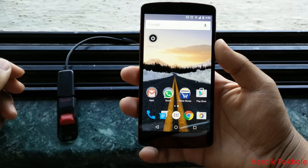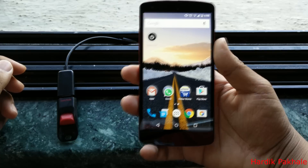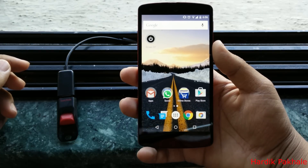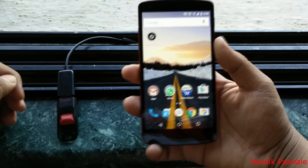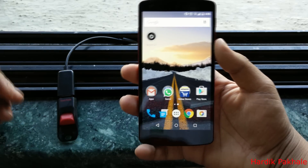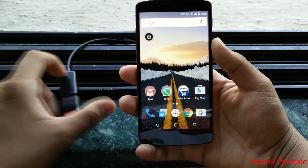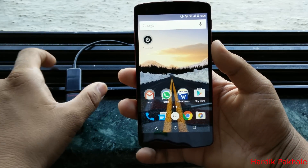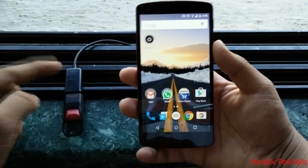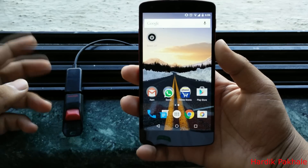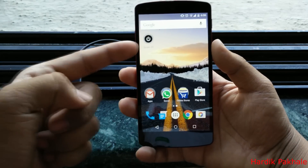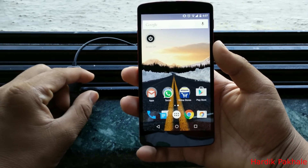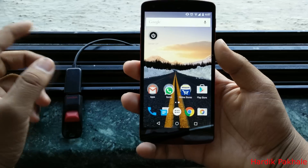Hey, what's up guys, this is Hardik here. There was a person in a community on Google Plus who was really pissed off because of his OTG connector — he had the issue that the OTG was not connecting on his Nexus device. So today I have a solution for him.